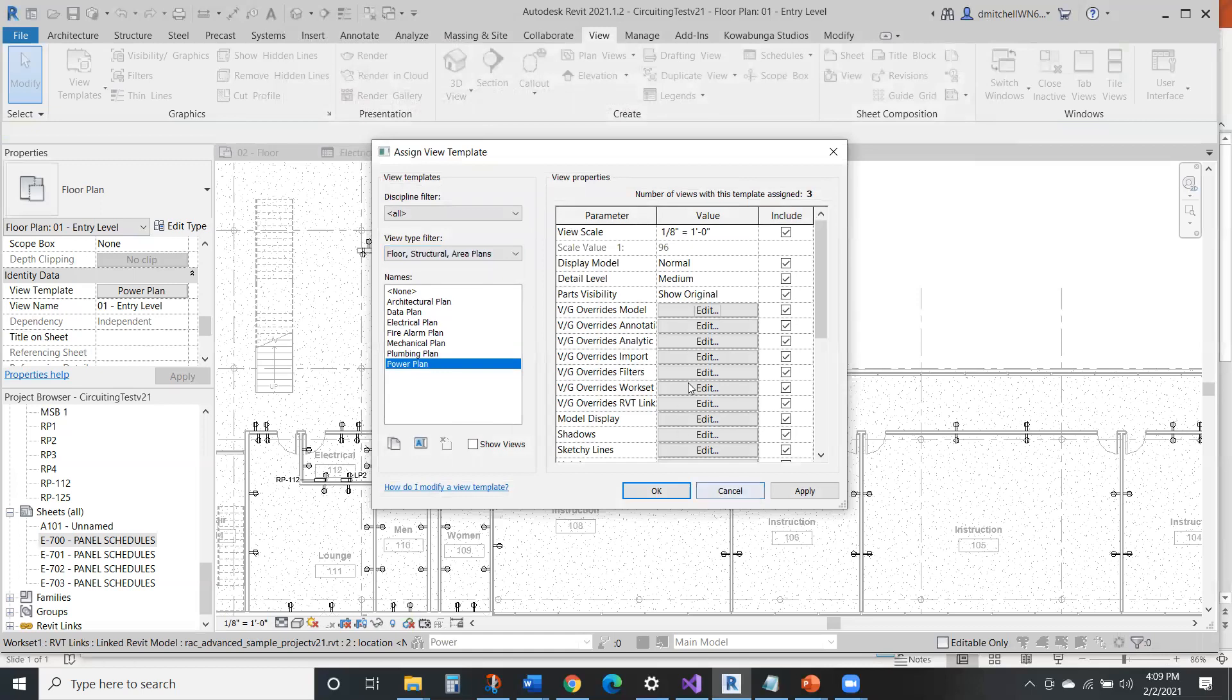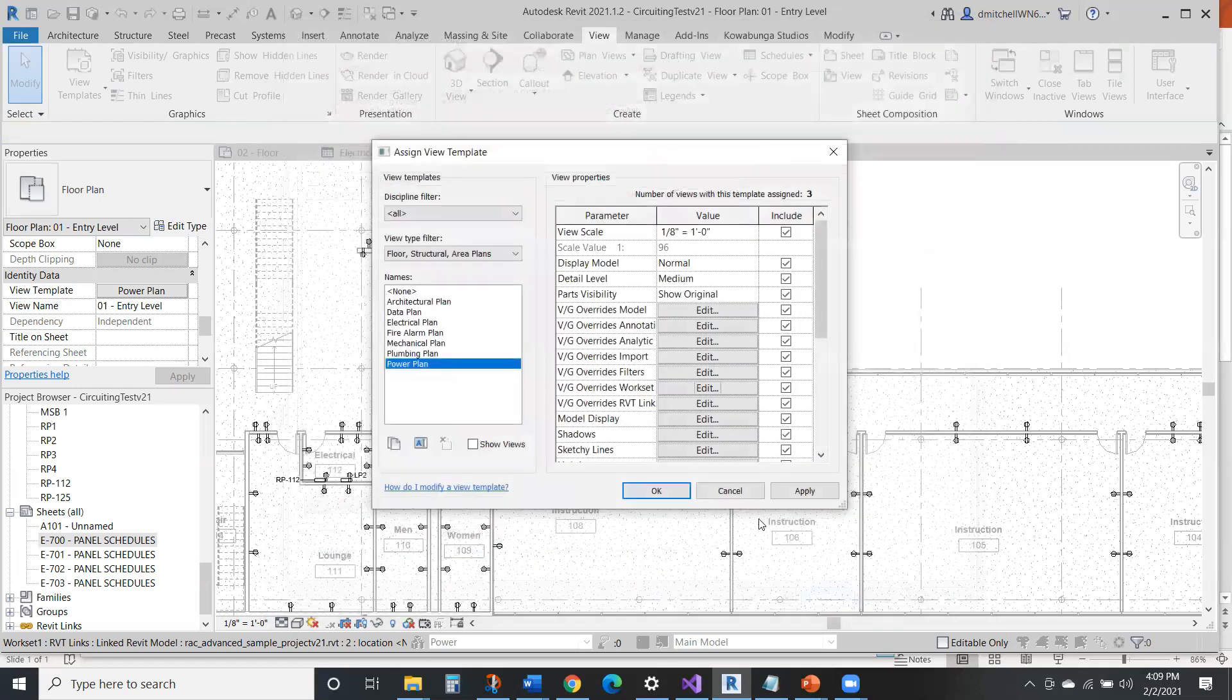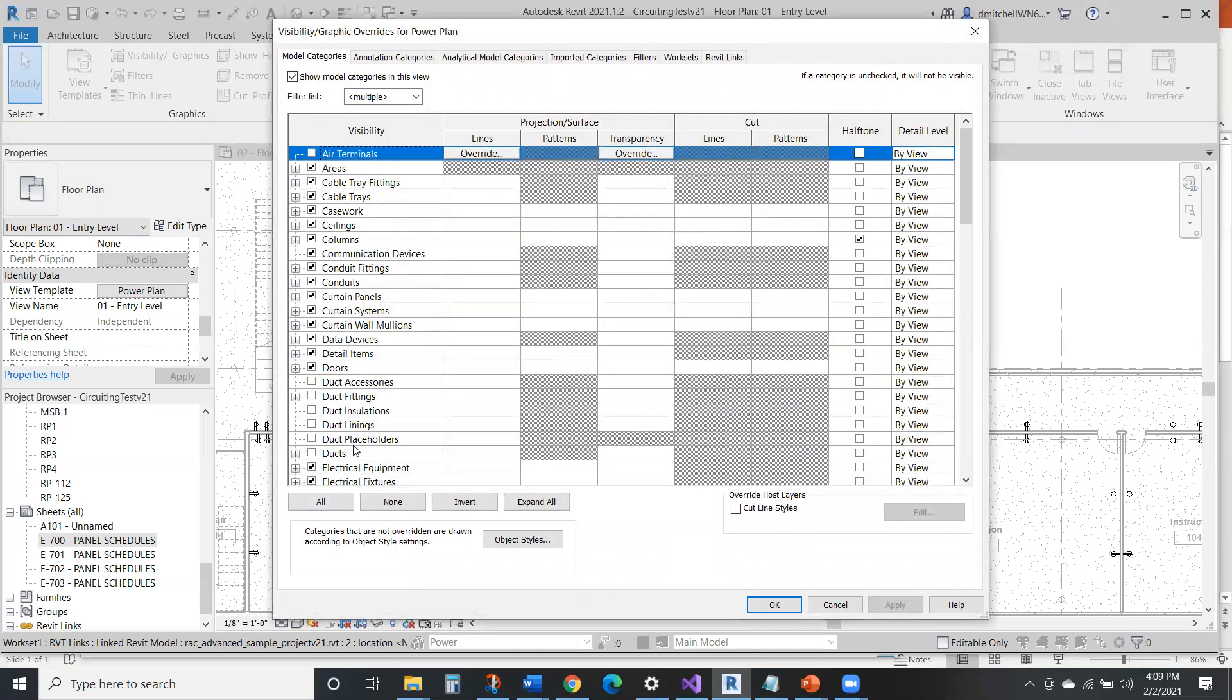Far often than not things get thrown on different worksets that really shouldn't be there. It screws up your sheets, versus if you just add it in, you're just using your regular model categories, what you show, what you don't, makes it much easier.